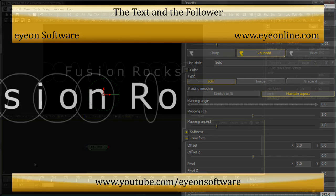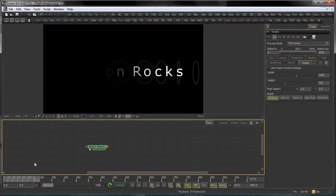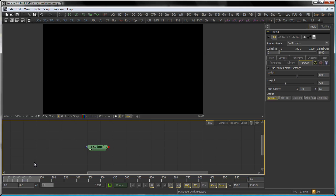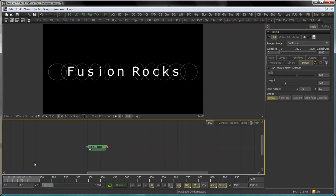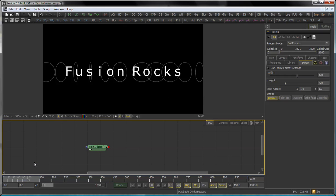Hello, I'm Eric from ION Software and in this tutorial you're going to learn something about the text tool and the follower modifier.